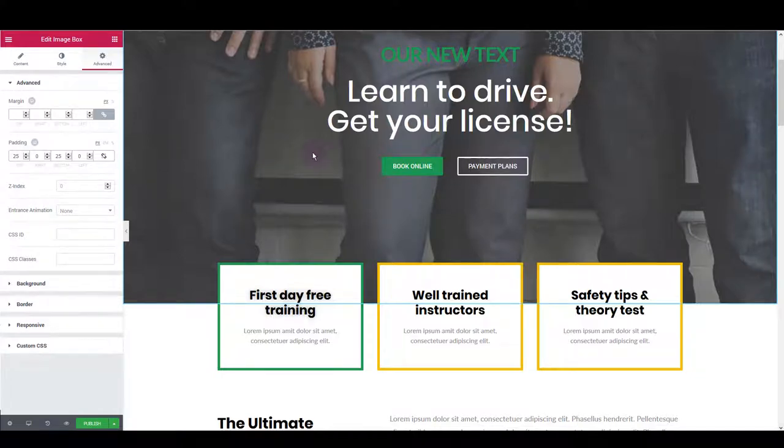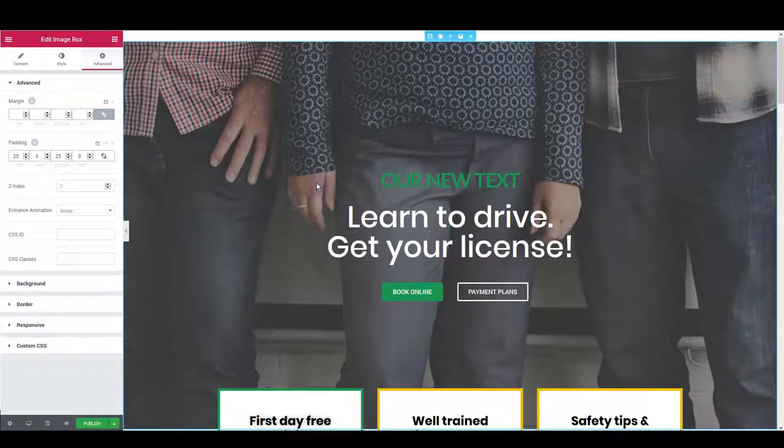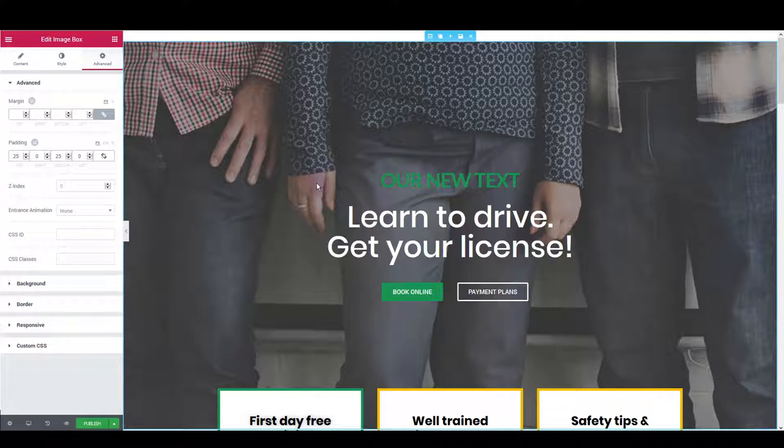That's it for this tutorial. I hope you like our driving school template and that you like Elementor. Thanks for watching.